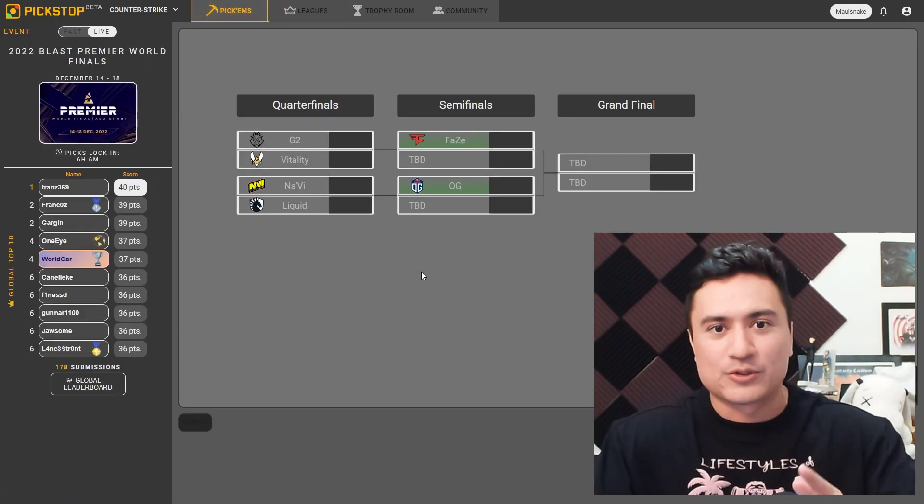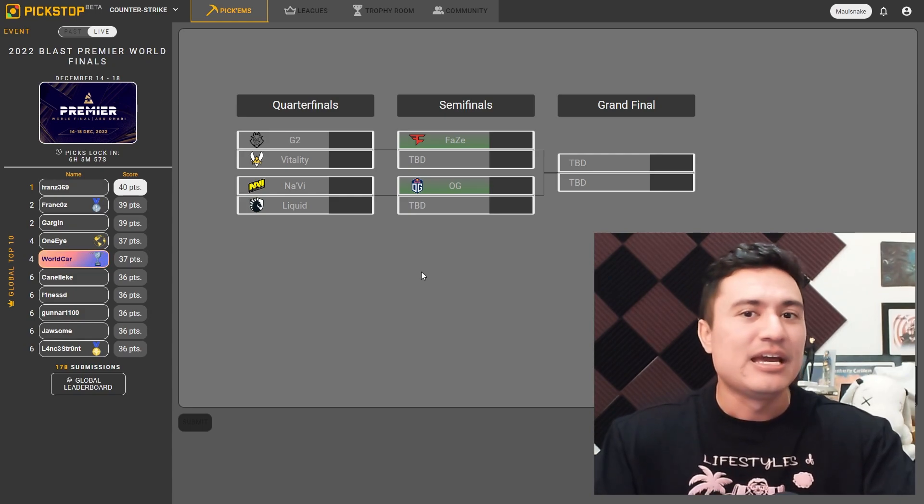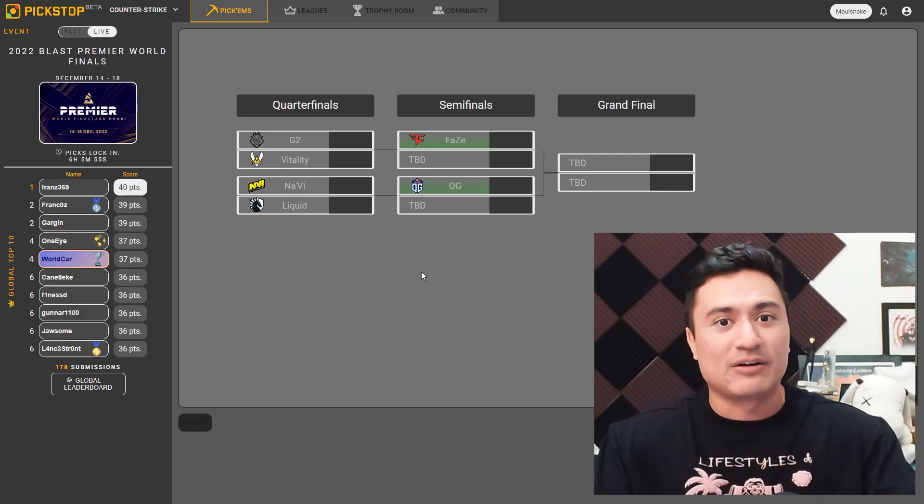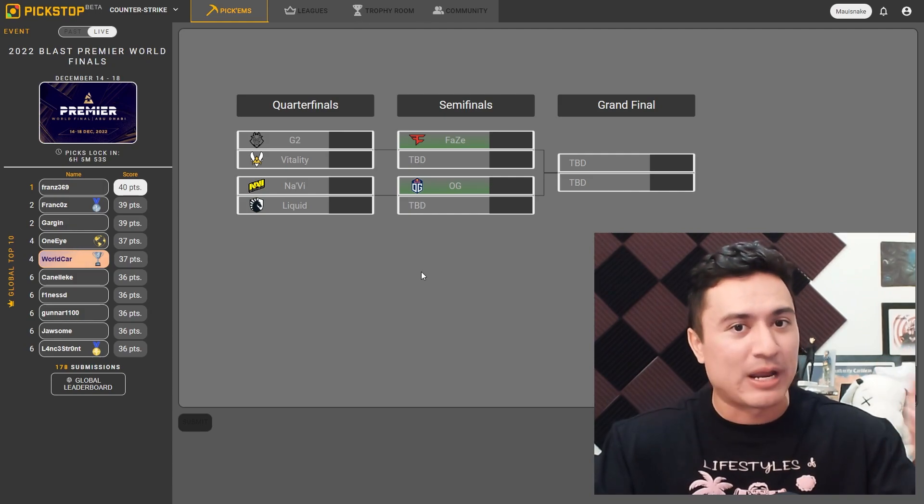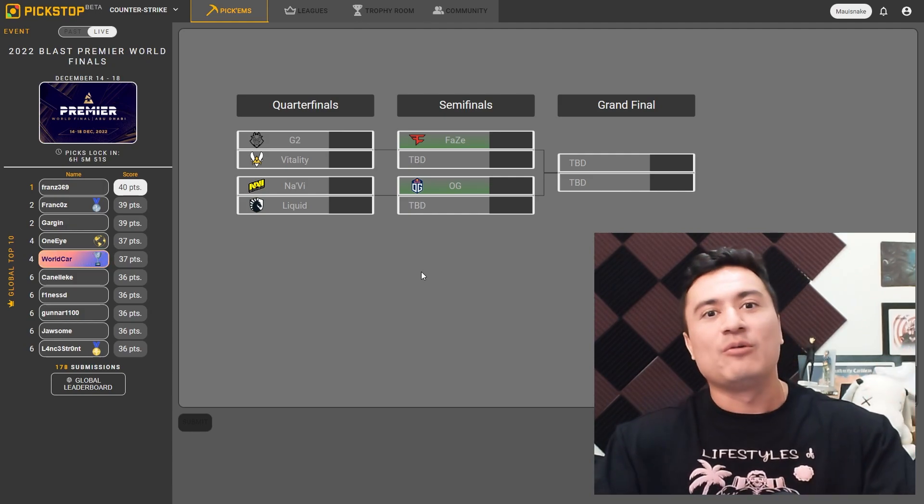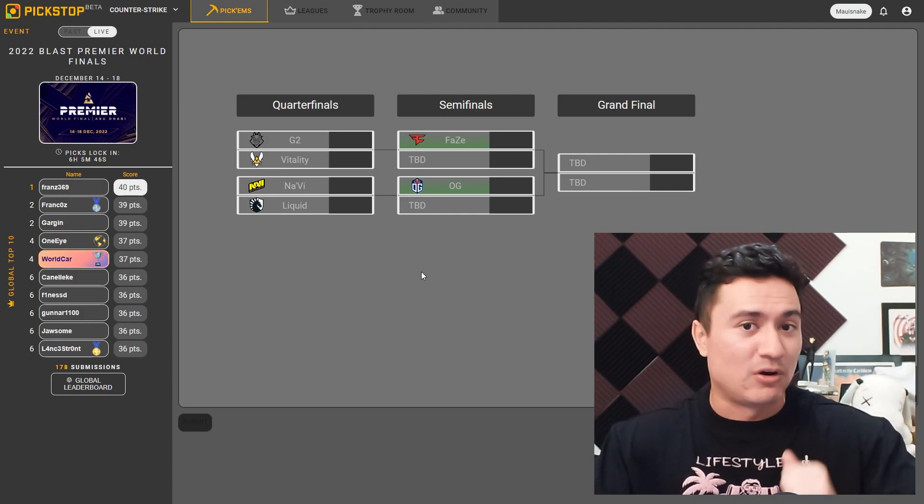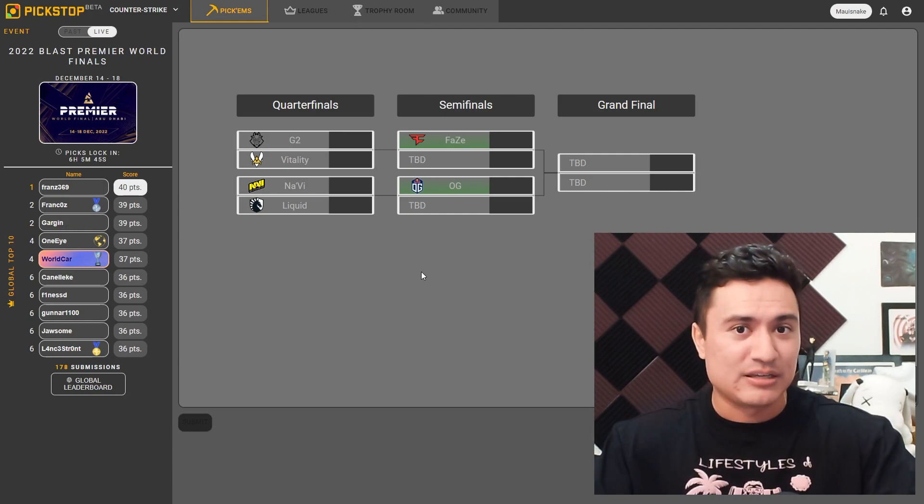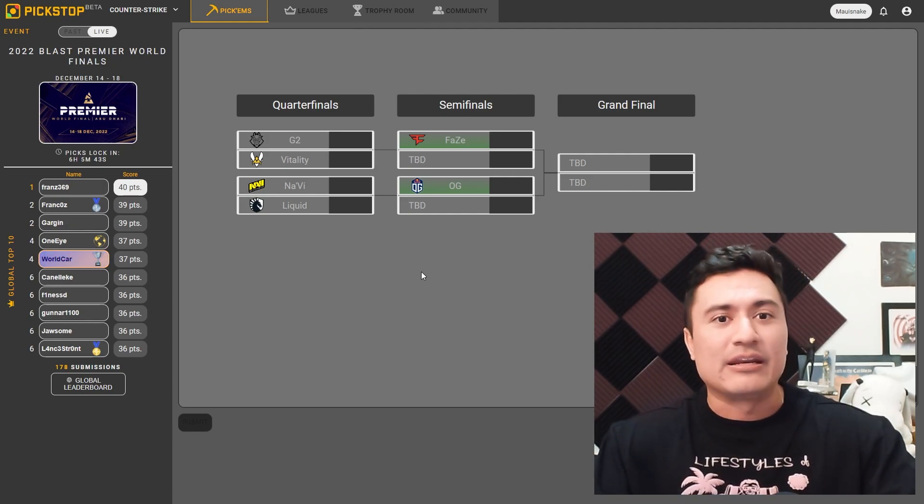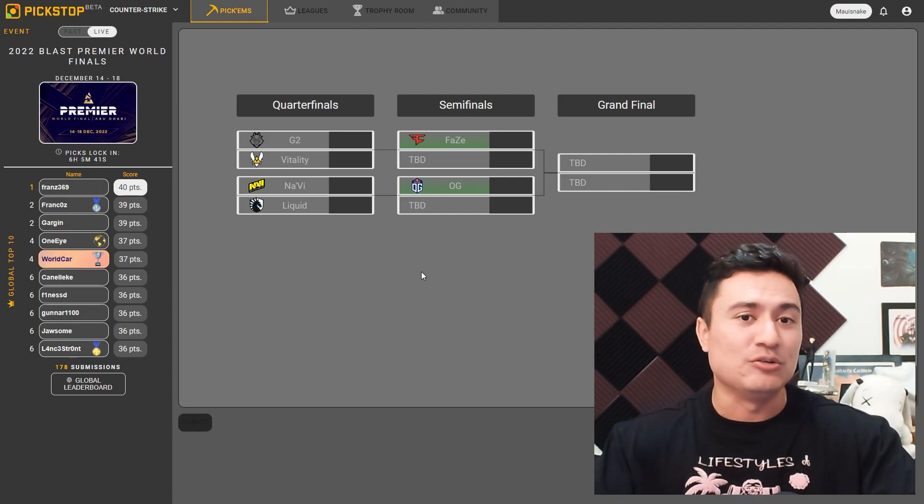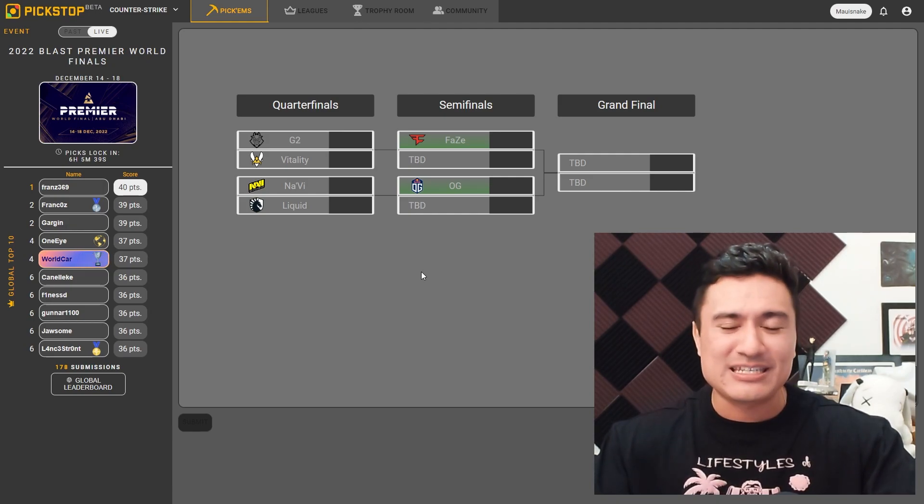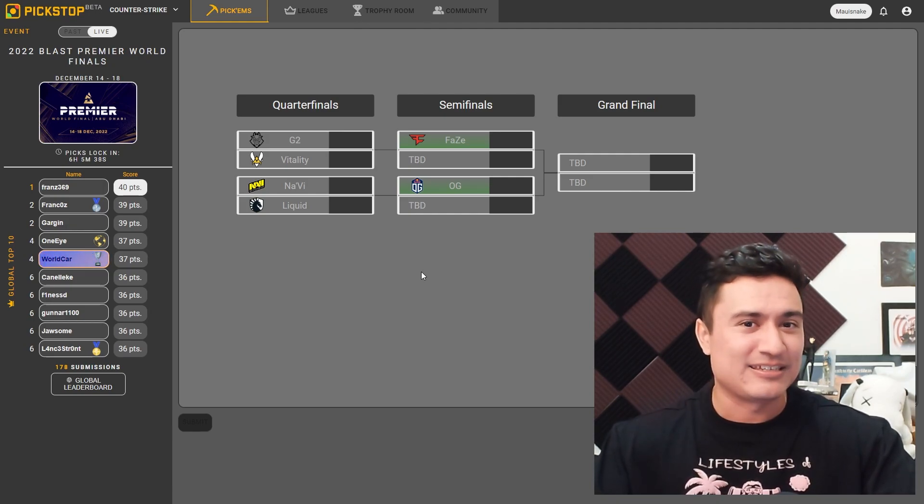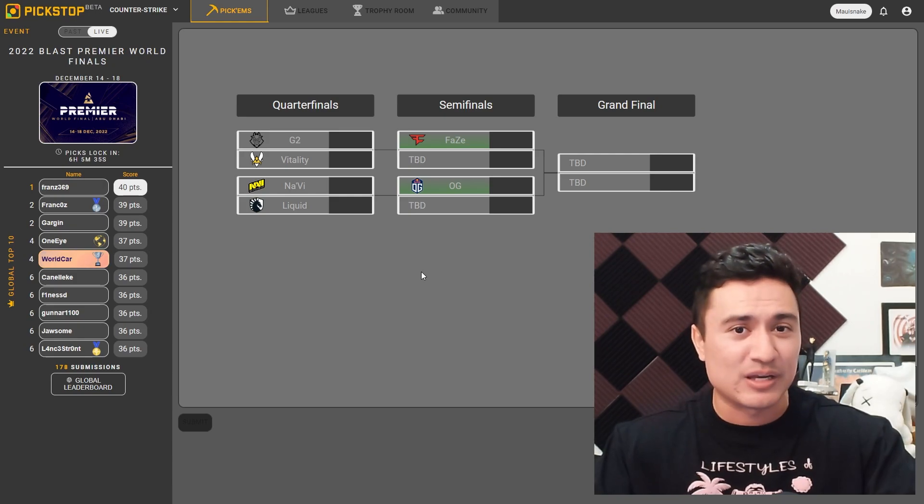So for the first quarterfinals matchup, we're going to have G2 versus Vitality. And this is a game before this event started, I thought Vitality would have for sure won. I thought they were going to ramp up at this event. I thought they were going to show us what they had in store after a long break after the Rio Major and come to the table with something new, something fresh.